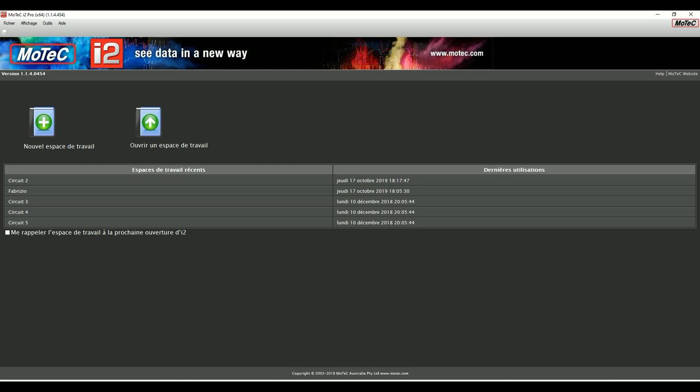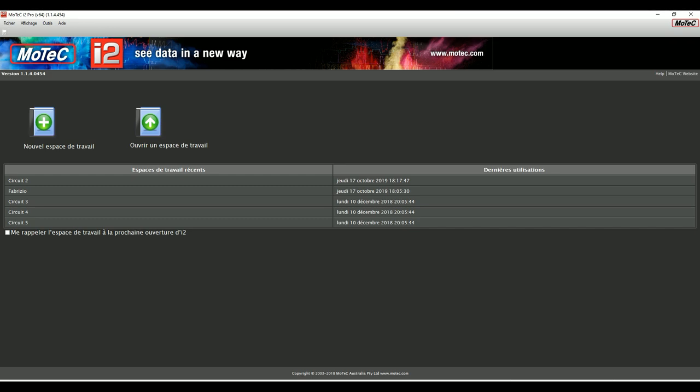Per poterli ottenere vi invito ad andare a vedere il mio ultimo video in cui vi spiego come installare il plugin, dove andare a reperirlo, come attivarlo eccetera, e anche come poterli reperire proprio qua sul MoTeC. Per il MoTeC ci sono due versioni: MoTeC i2 Pro e MoTeC i2 Standard. I due lavorano allo stesso modo, il Pro ha qualche cosina in più. Io oggi vi propongo il Pro. Per andare a scaricarlo andate su motec.com, lo troverete nella sezione software download.